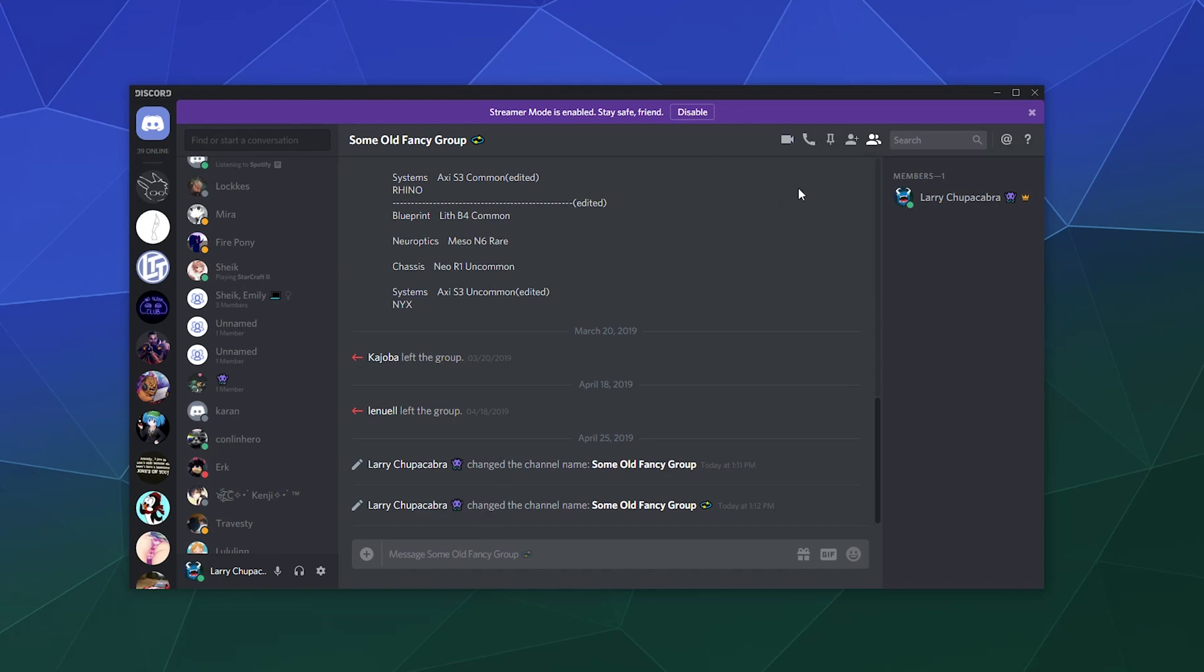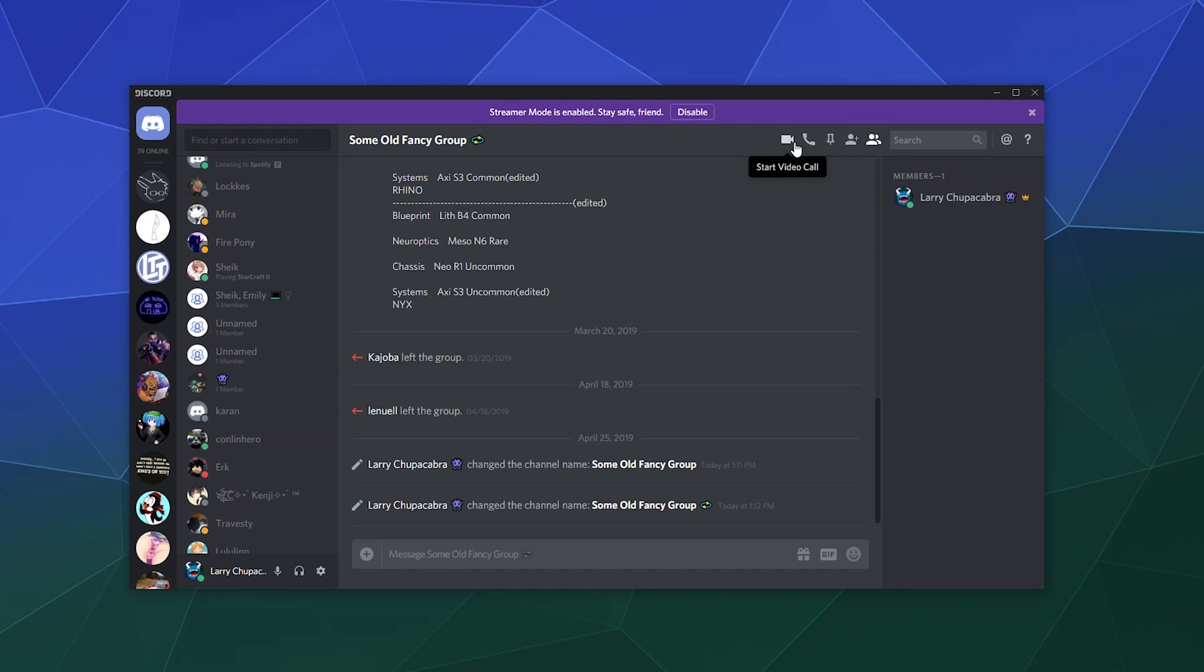And you can also start voice calls inside of your various different conversations. You just have to press this button to enter a voice call. That way, other people who are part of the group can jump in or out as necessary. And from there, you can also start a video call. And much like everything else here, you can also pin messages in order to keep stuff for later.